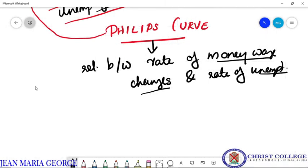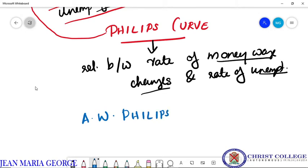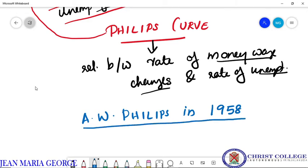This Phillips curve and this relationship was first identified by a British economist named A.W. Phillips in 1958. So this name 'Phillips curve' is named after A.W. Phillips, who firstly identified the relationship between rate of money wage changes and the rate of unemployment.